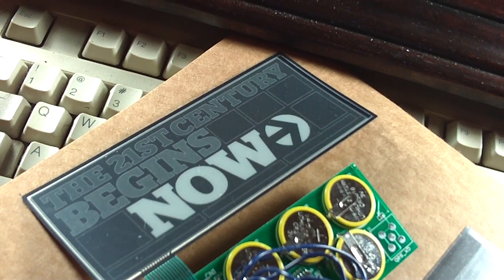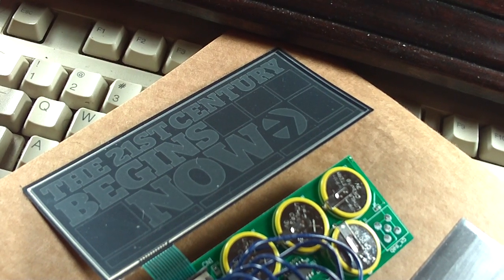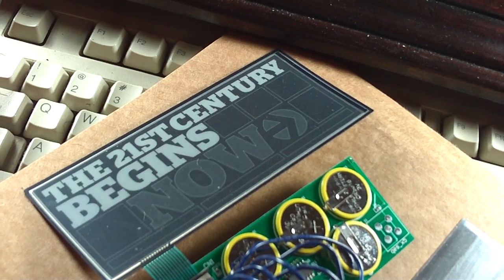Then the screen flips from black to white, and the pattern repeats.